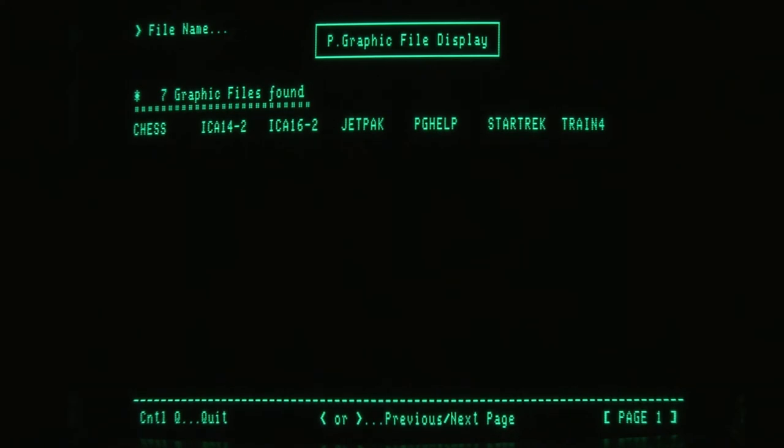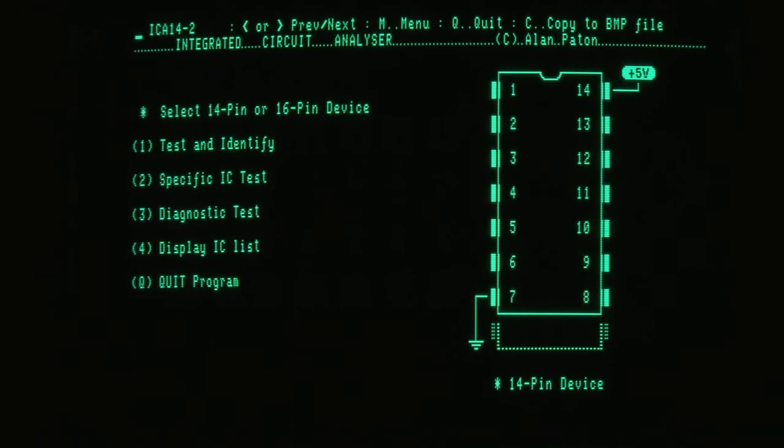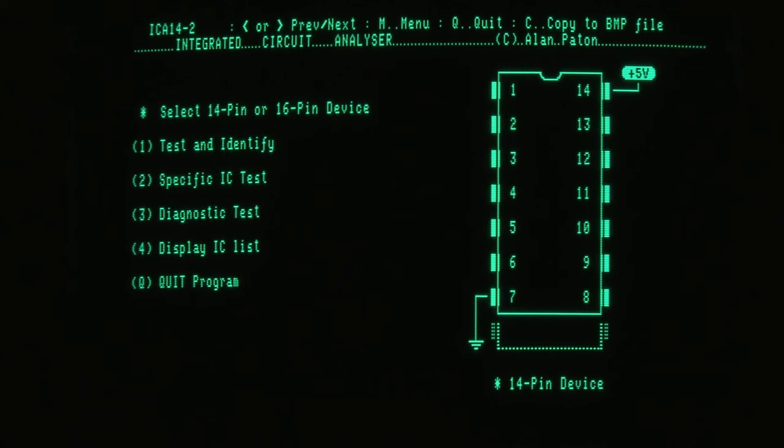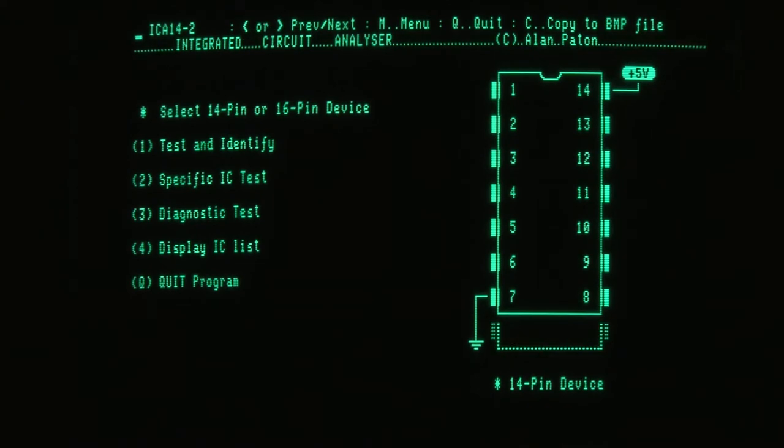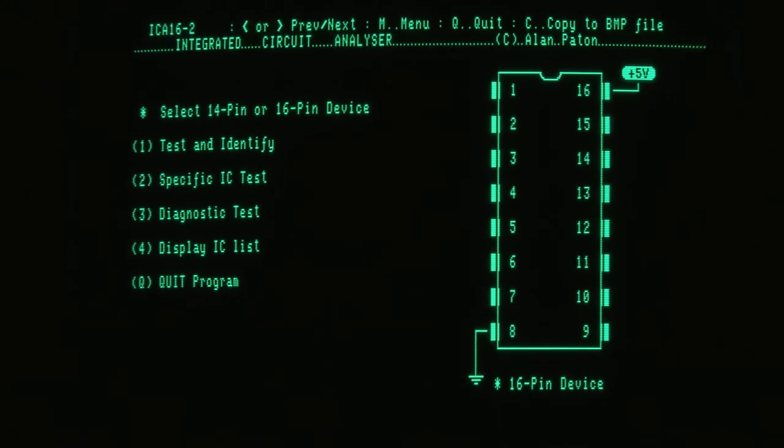And by picking up there, that's the first graphic. You can move along, have a look at the next one. That's a program which would test an IC, the 16 pin or 14 pin. You can just change that, which changes the picture.